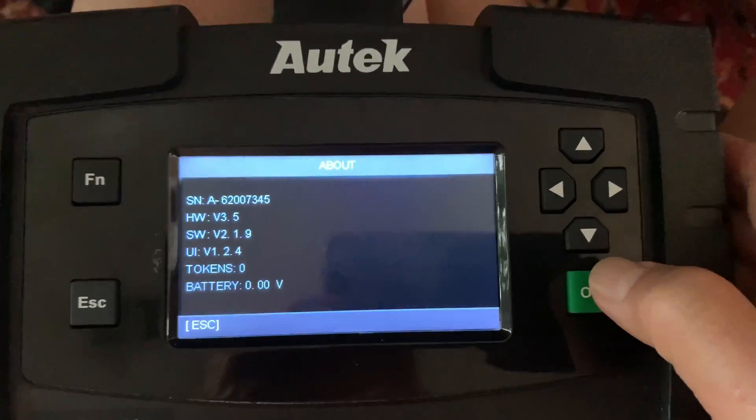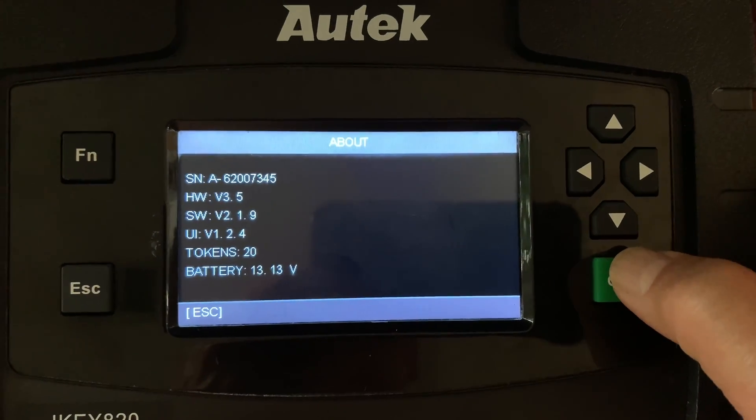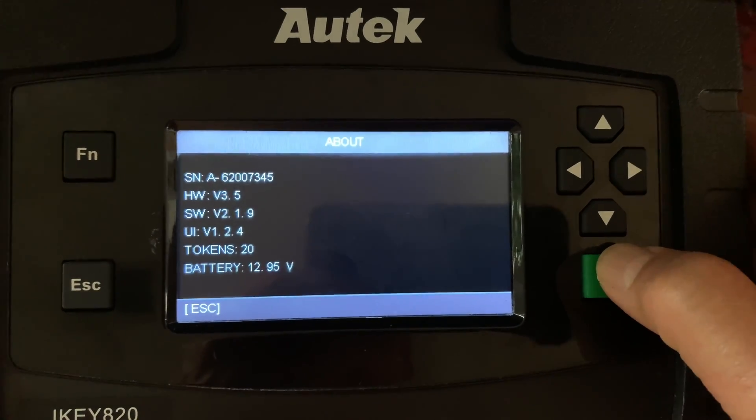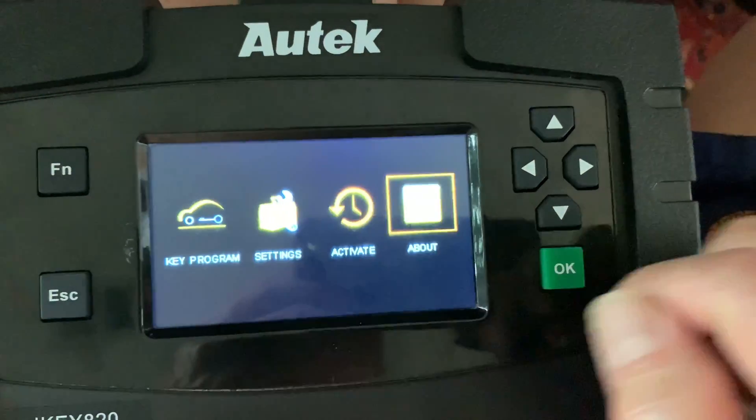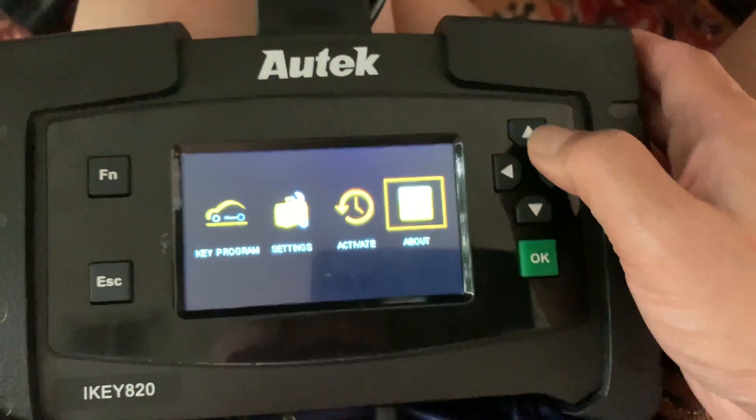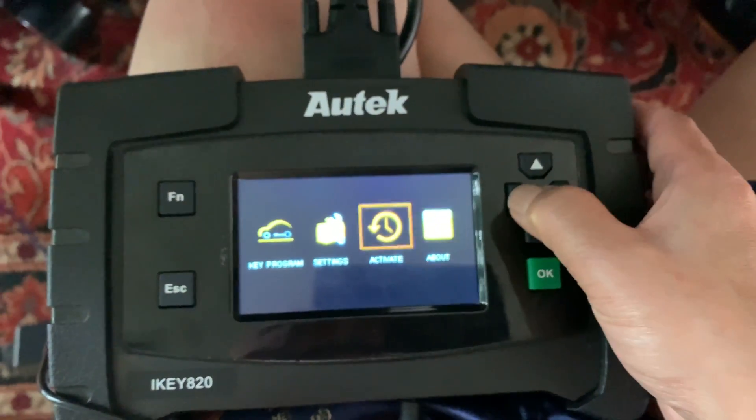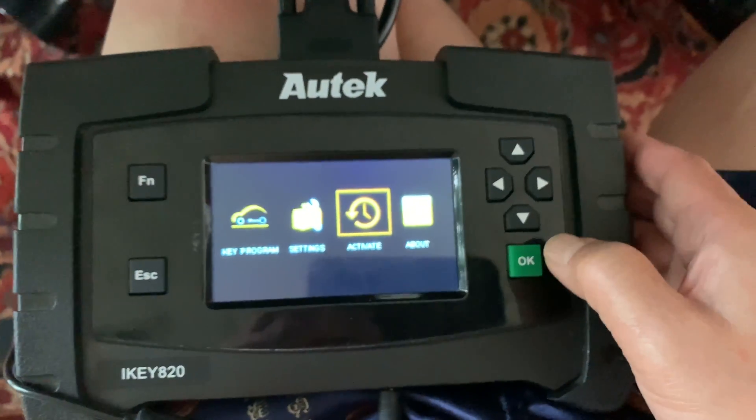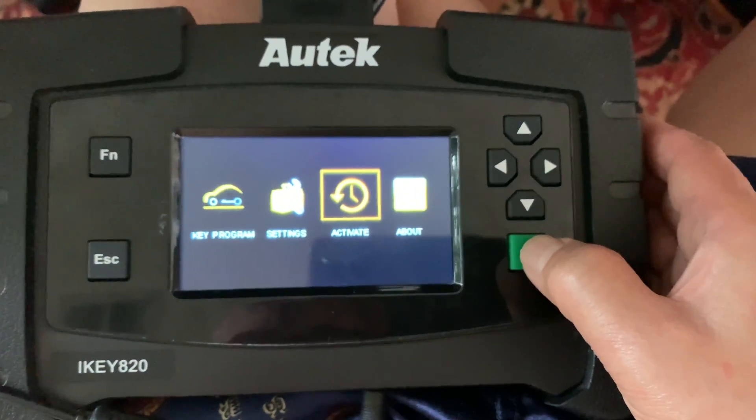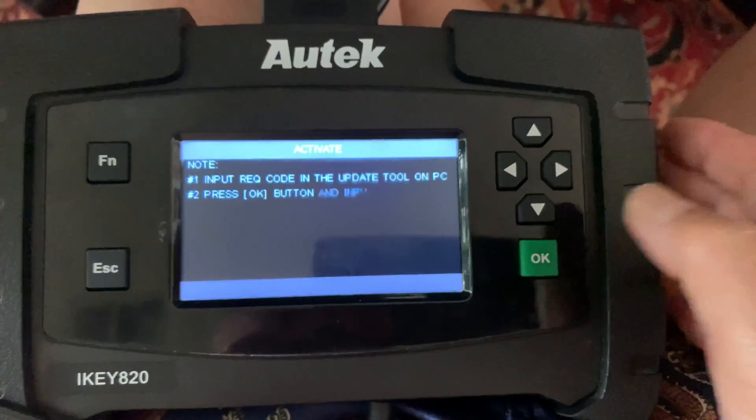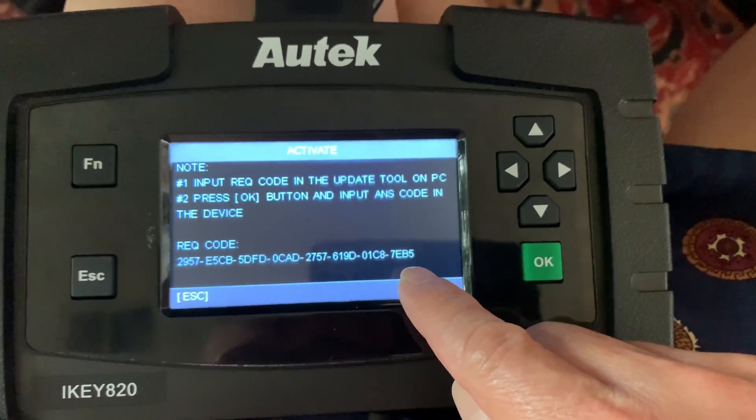I have 20 left. Then you're going to need this required code, so you go to Activate. You'll be inputting this code in your laptop.